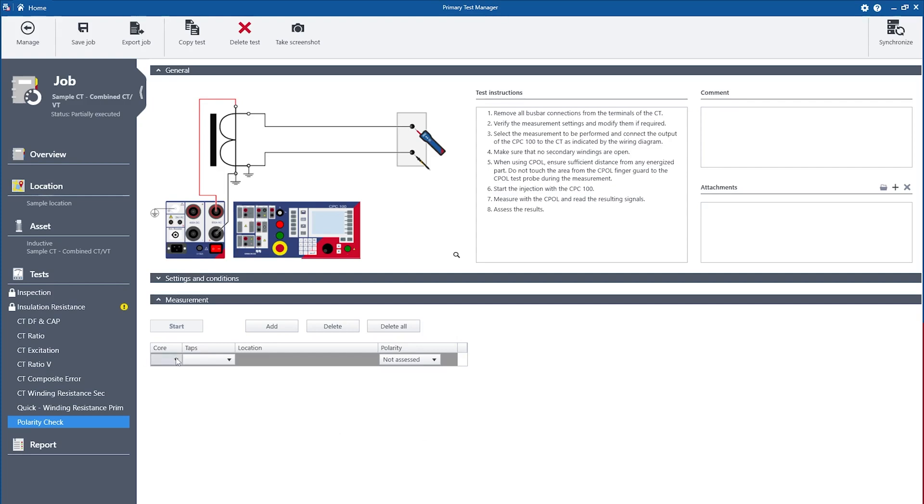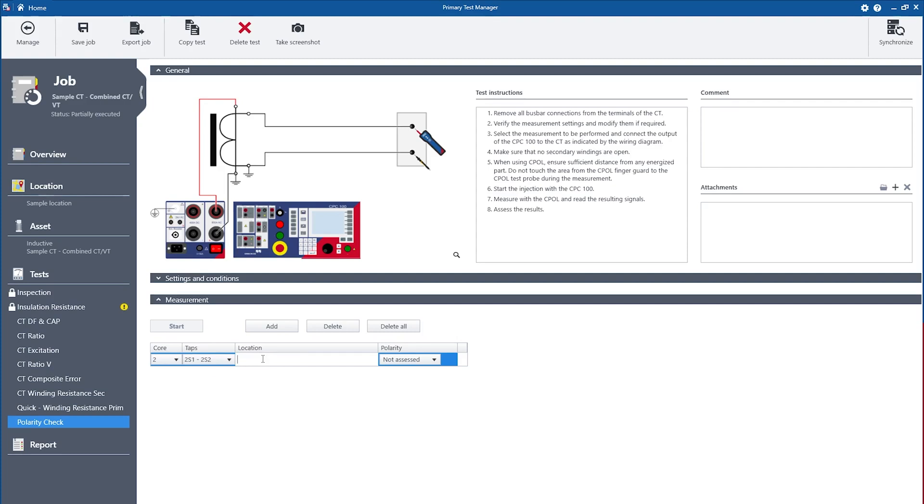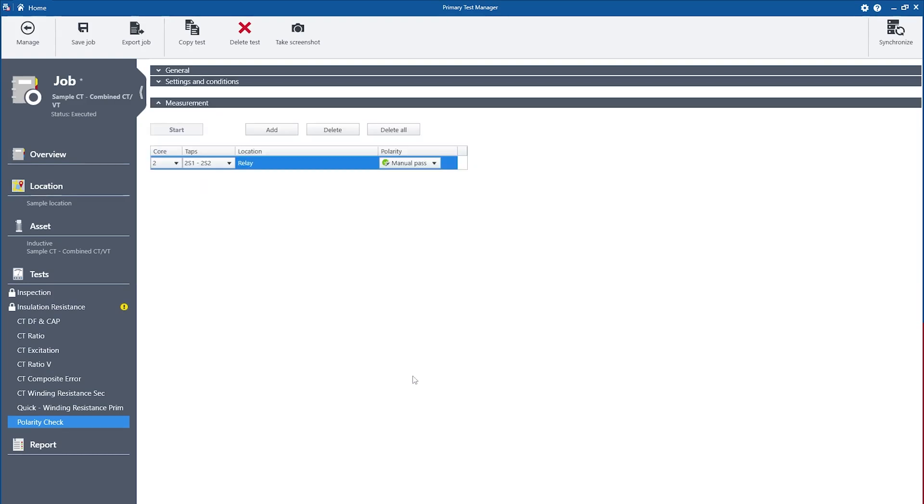Within the polarity check test the user can, for the current transformer, select his core as well as tap combination, entering allocation information and as well giving at the end an assessment. The core and tap information as well as the winding information from the voltage transformers are collected based on the asset nameplate information.